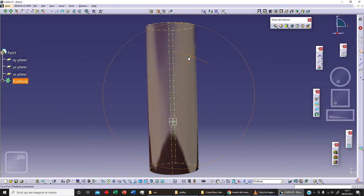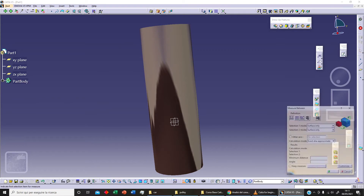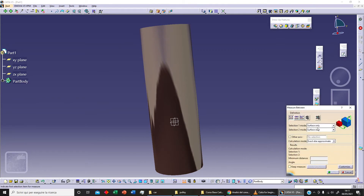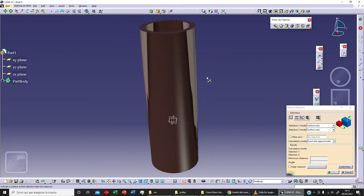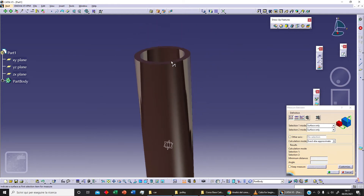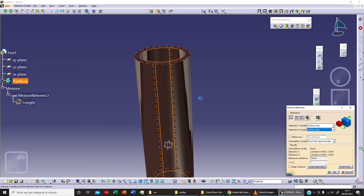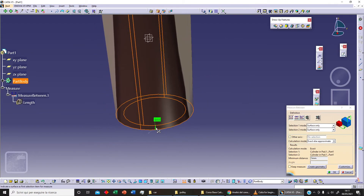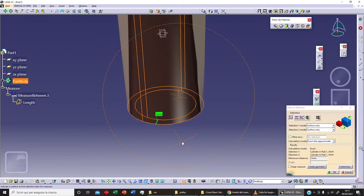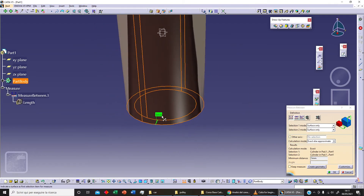Let's check some different options. For example, we can use 'Surface Only'. With this second option, I can select the interior surface and the exterior surface, and as you can see we get our thickness — five millimeters.